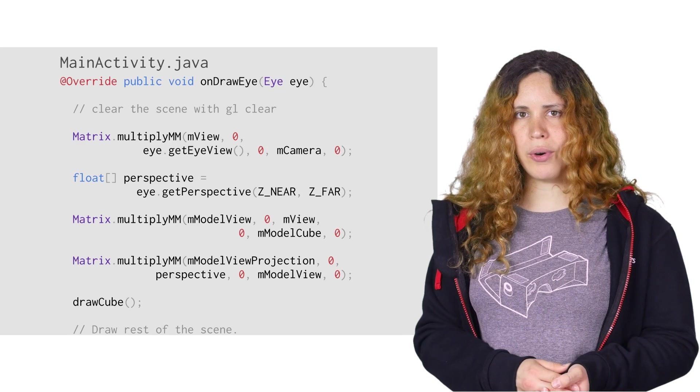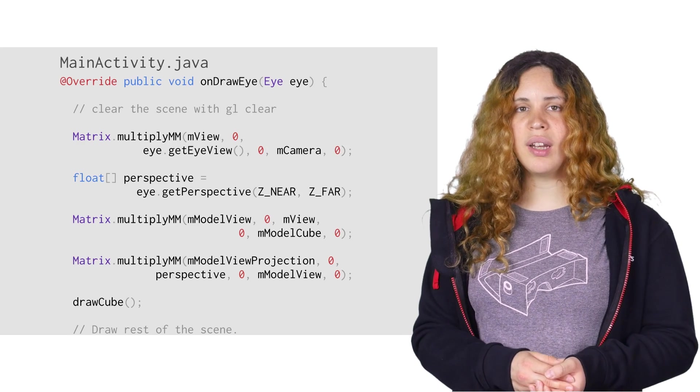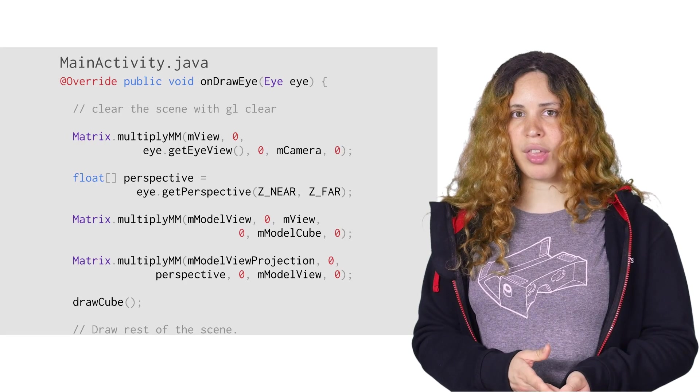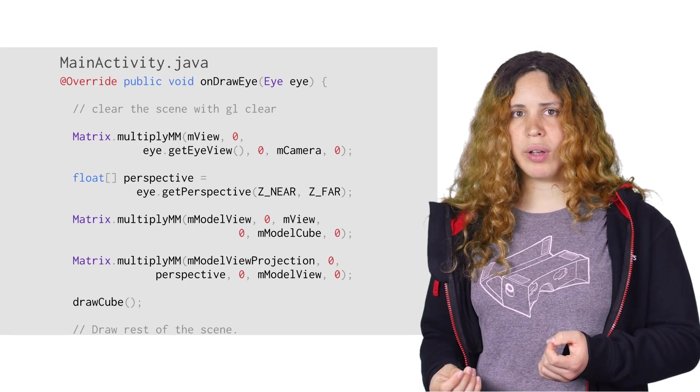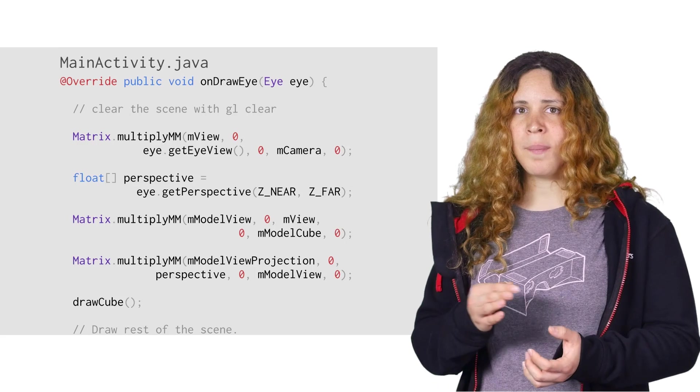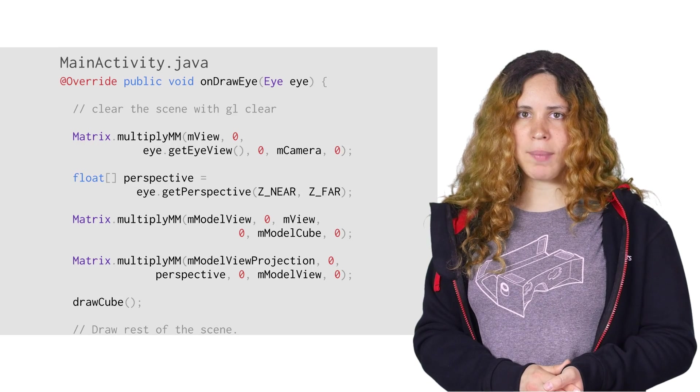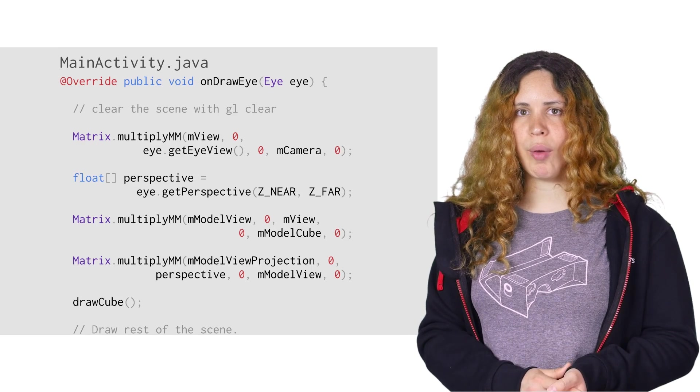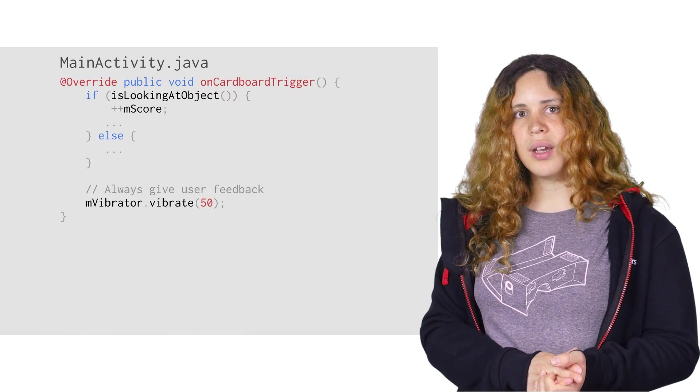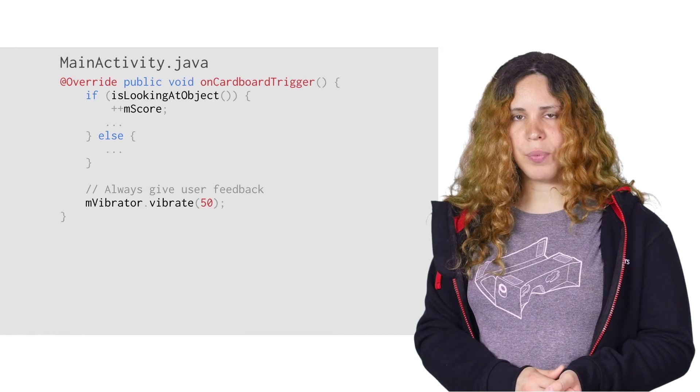Note that the viewport is also set for you, dividing the screen in two halves. Again, one half for one eye. Simply combine the eye matrix with your own view matrix for correct rendering. Now that we have rendering working, let's talk about input.